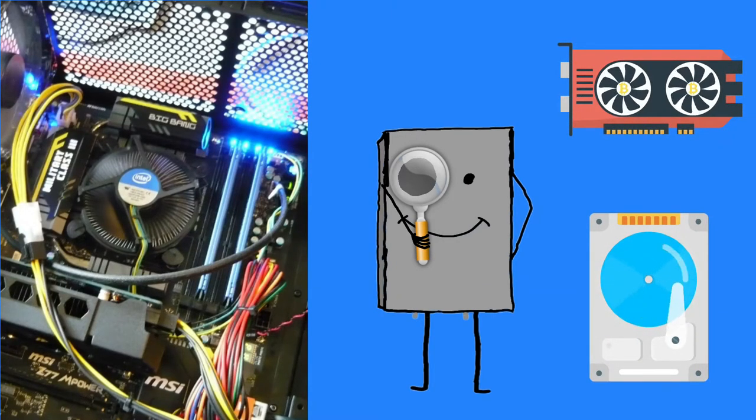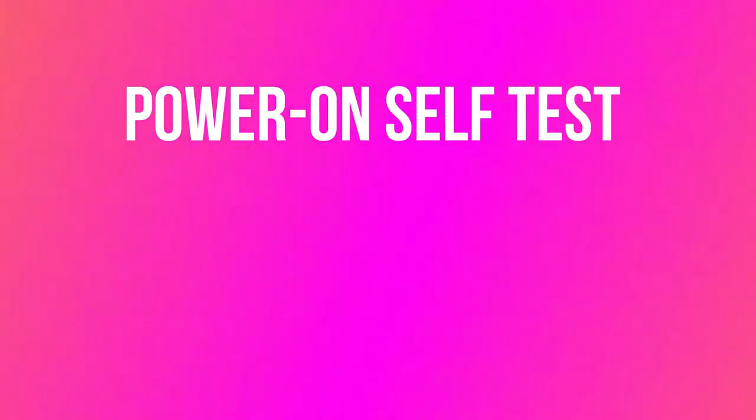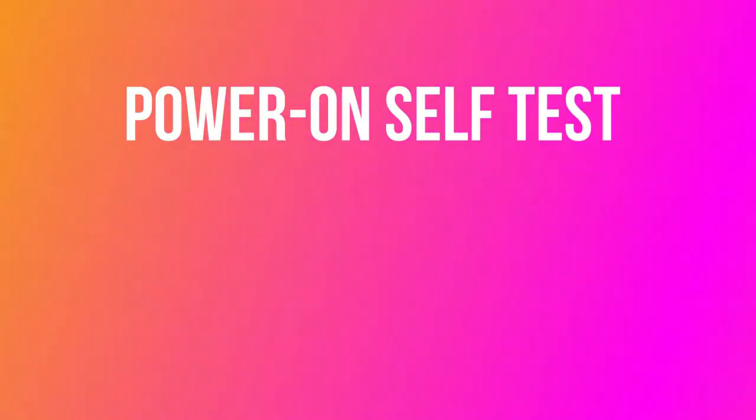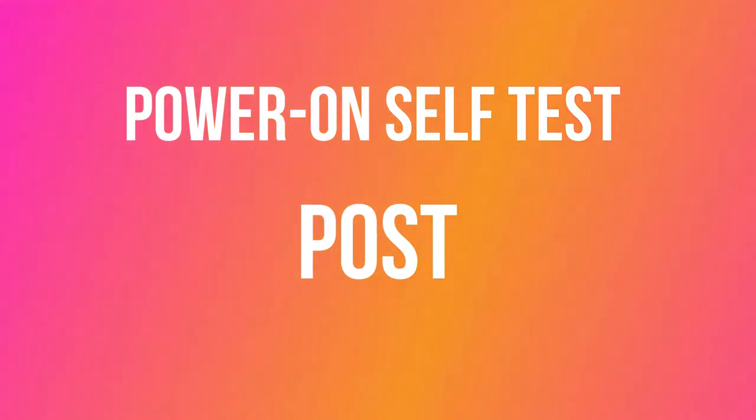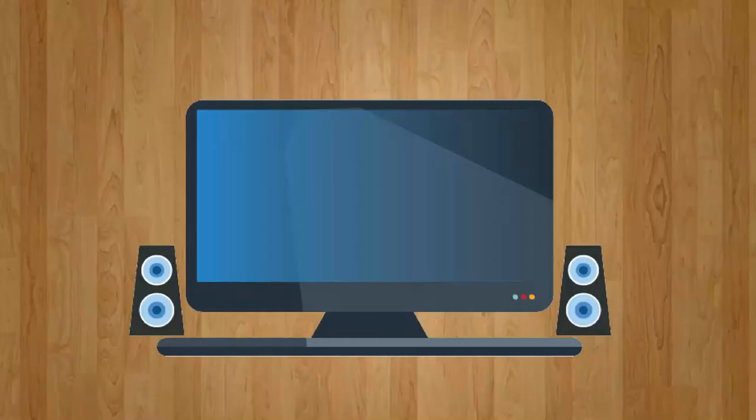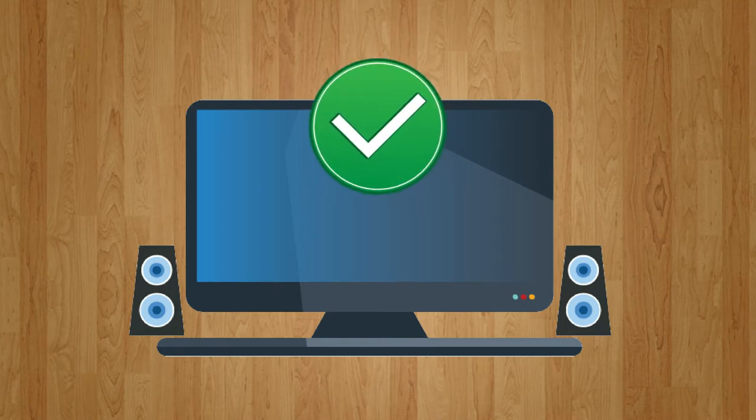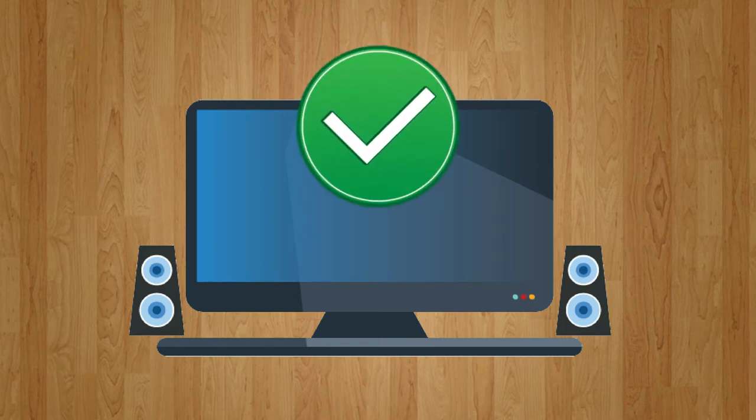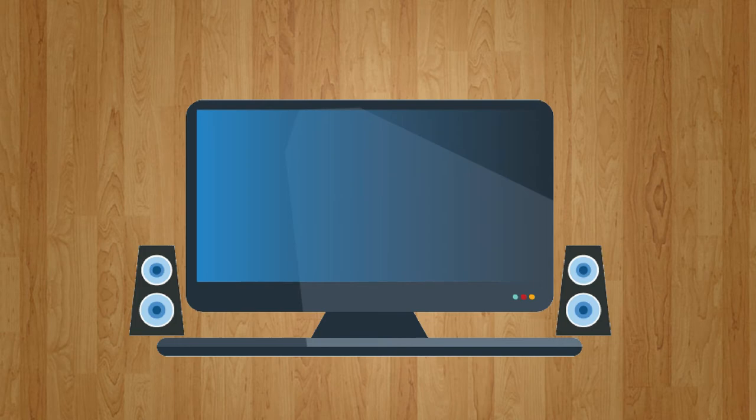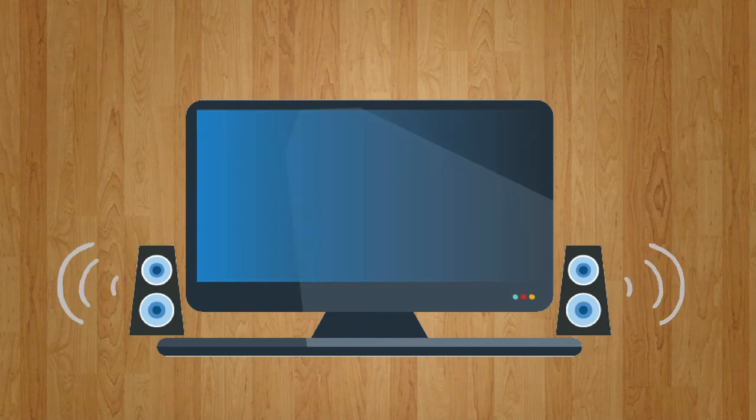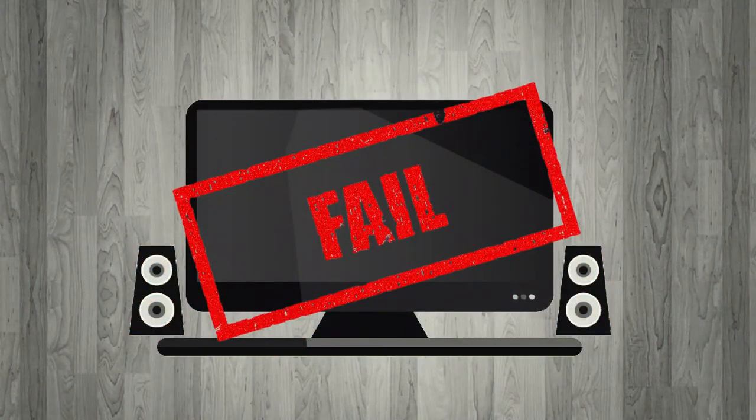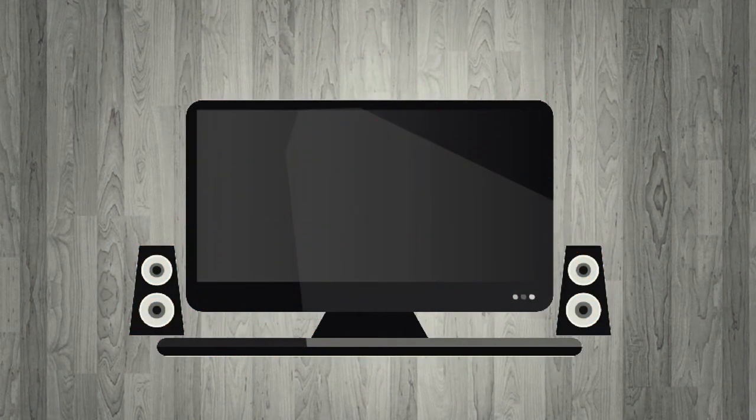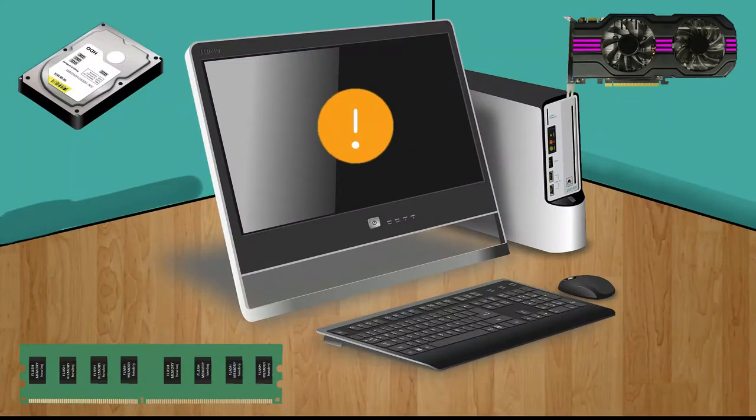This checking is called Power-On Self Test, in short POST. If the computer passes the test, the speaker will make a short single beep, indicating that the computer has passed the test. On the other hand, if there is no beep or multiple beeps, that means the computer has failed the test, indicating that something goes wrong in the hardware.